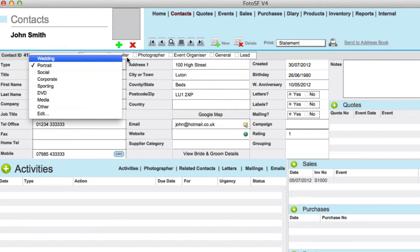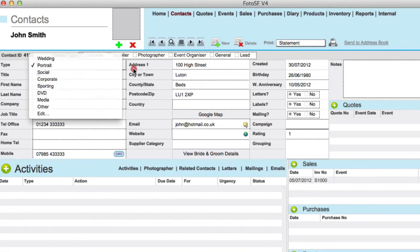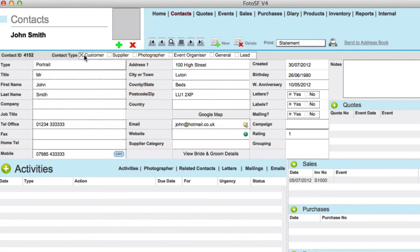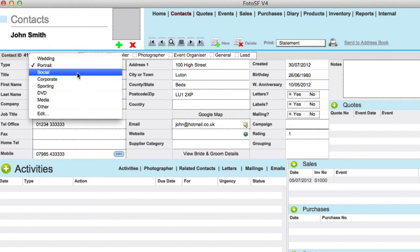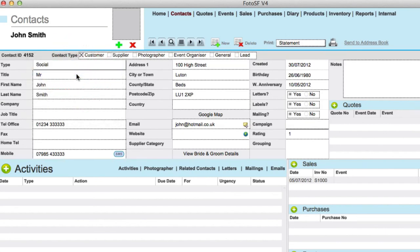So once you've clicked on the new button and start to enter the contact, all you do is just click on this checkbox and then select what kind of contact that is.